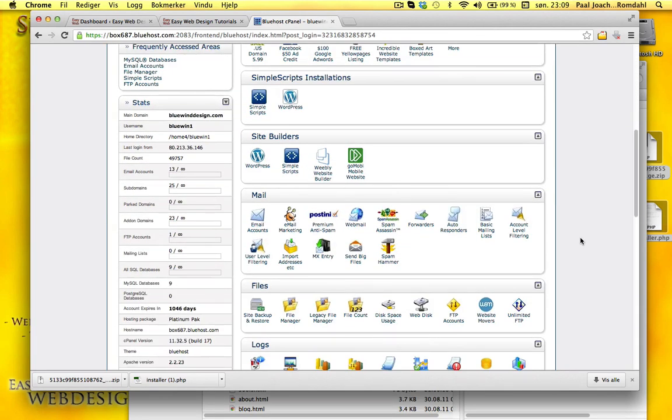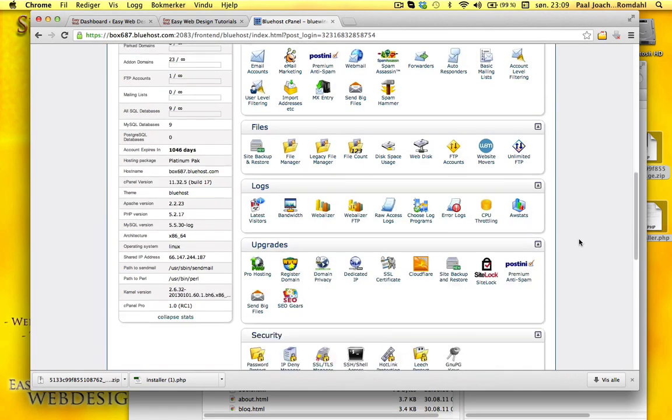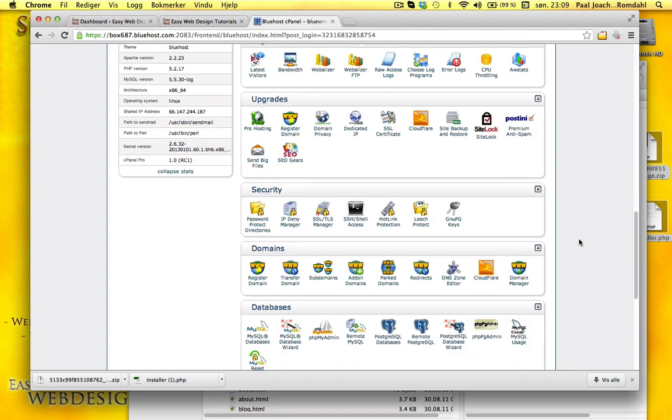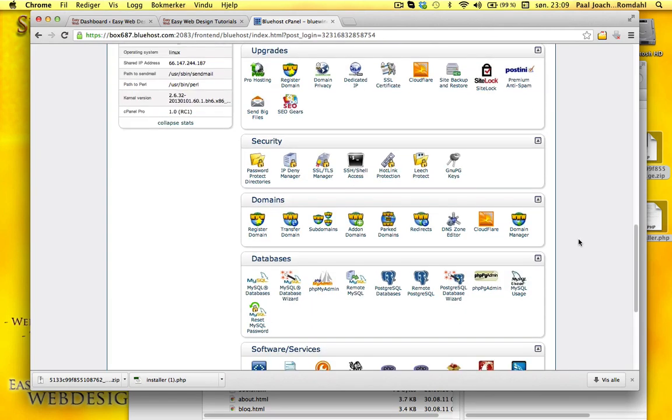I'm scrolling down to where it says MySQL databases.